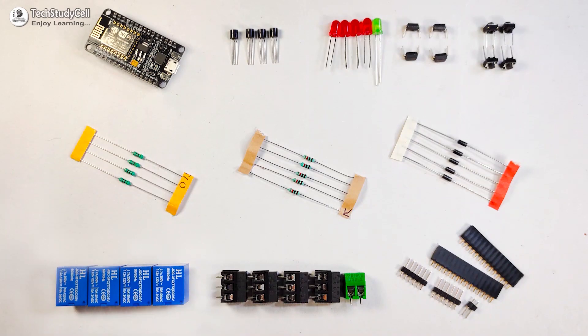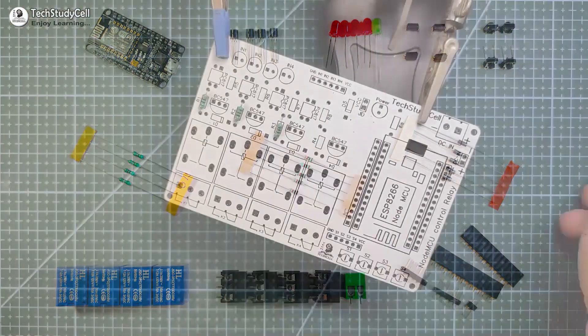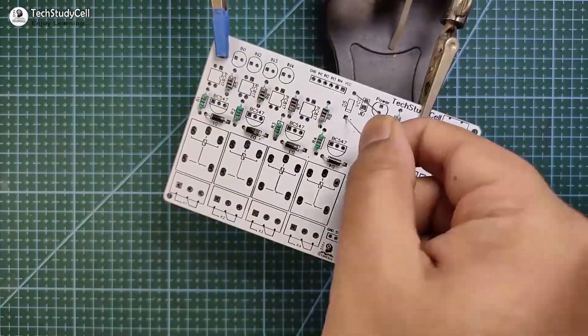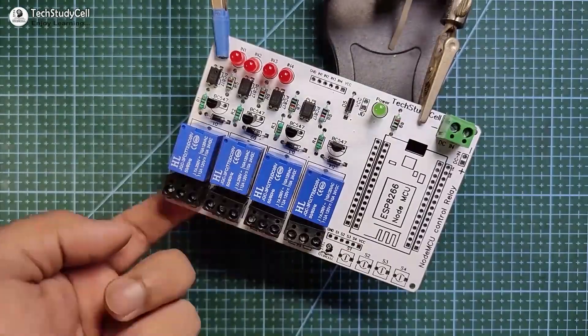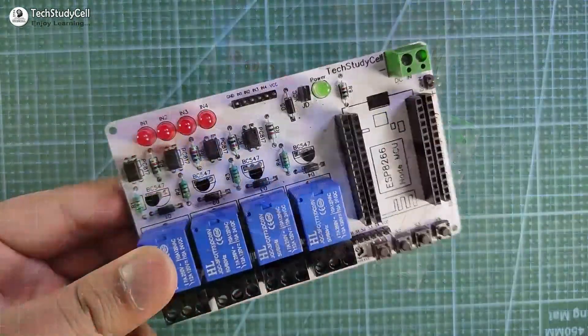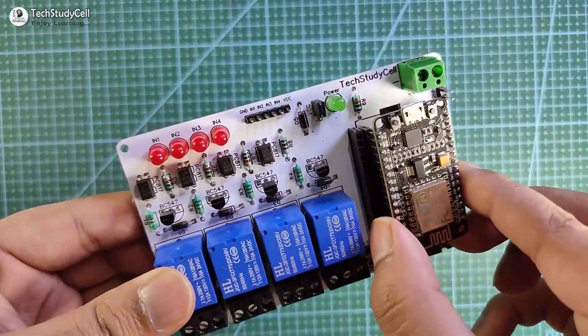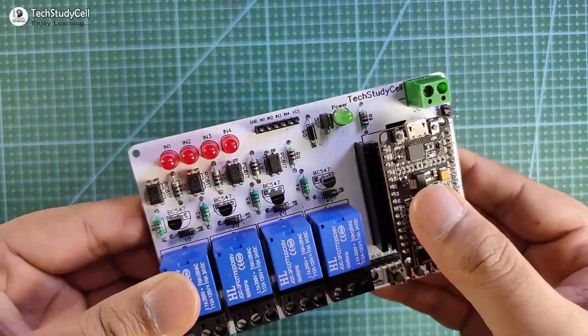Now these are the components required for the PCB. Now I will quickly solder all the components on the PCB. Now let me connect the NodeMCU with the PCB.